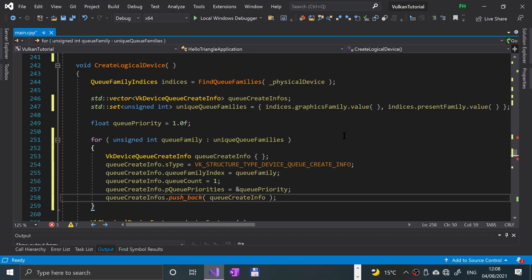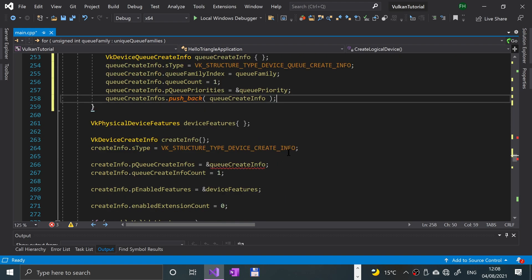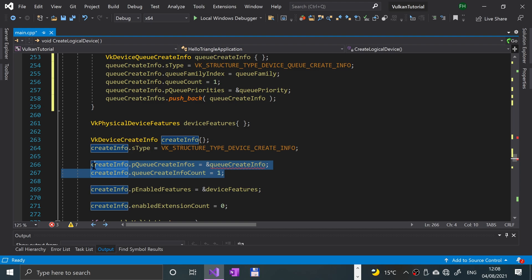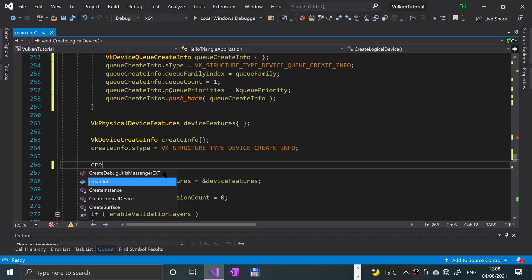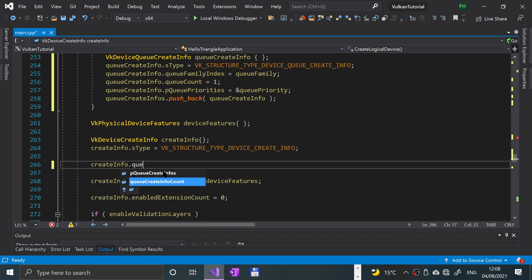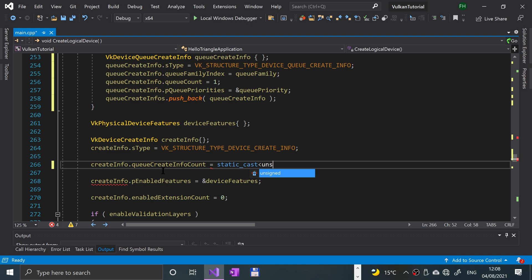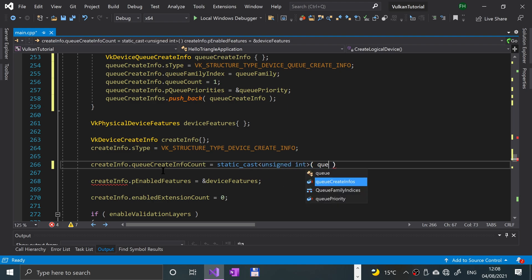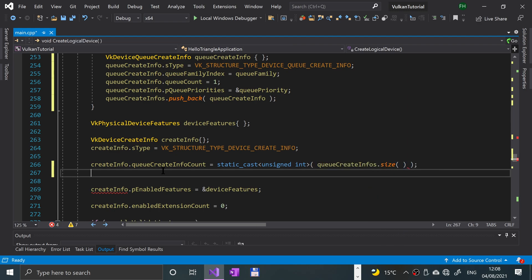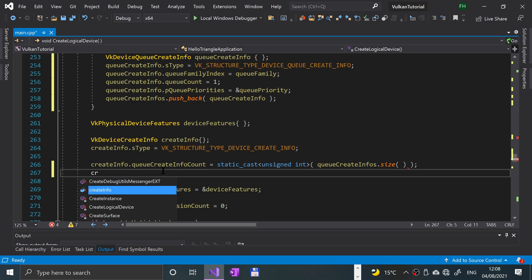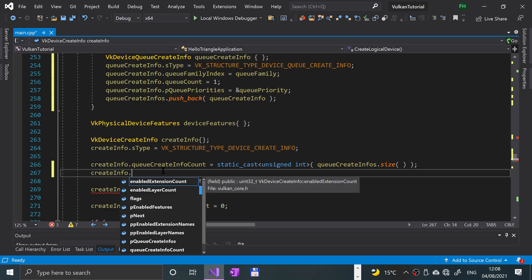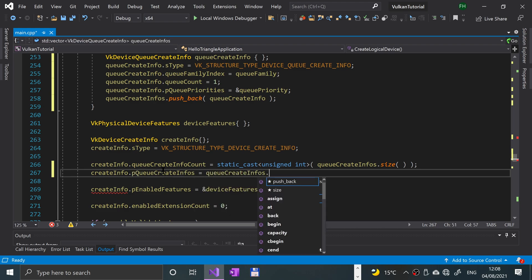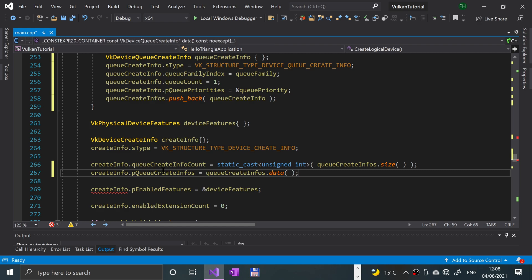So now that we've done that, and we want to scroll down a little bit. After the create info and this, we want to essentially get rid of these two things. We want to put create info dot queue create info count equals a static cast to unsigned int, put some parentheses, queue create infos dot size. And then we're going to say create info dot pq create infos equals queue create infos dot data. Again, pretty similar to what we've already done with a few slight tweaks.